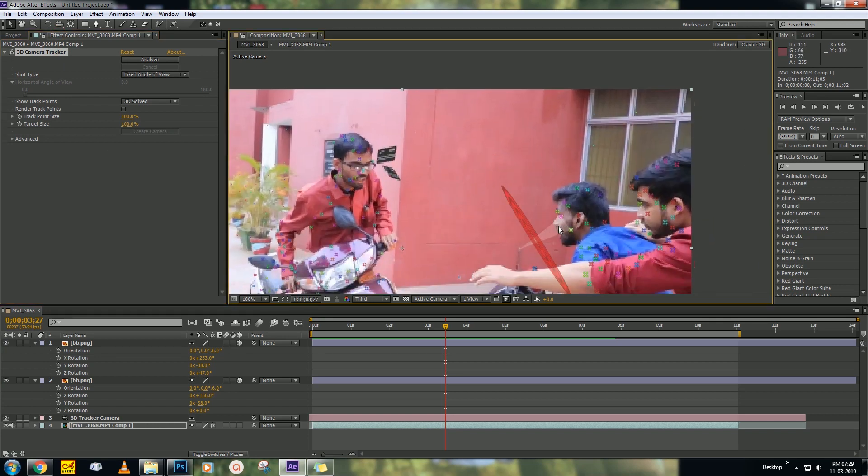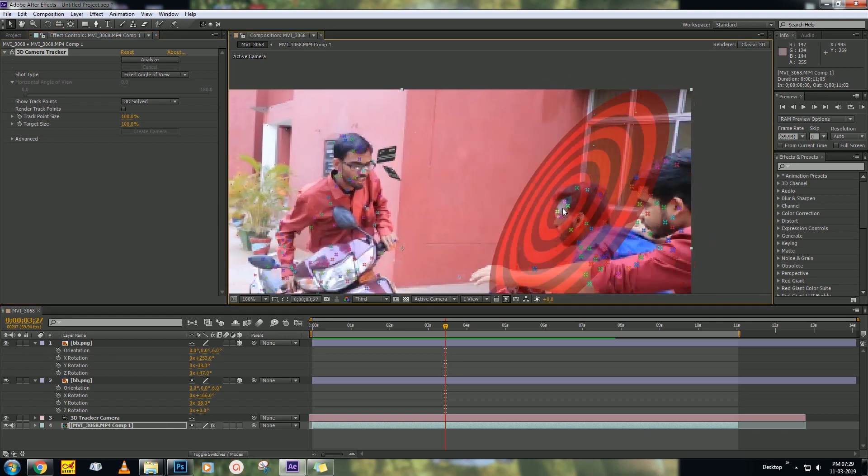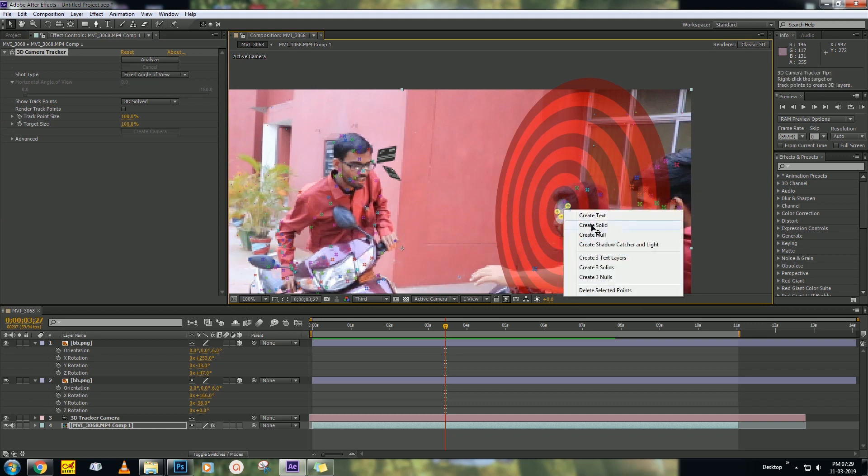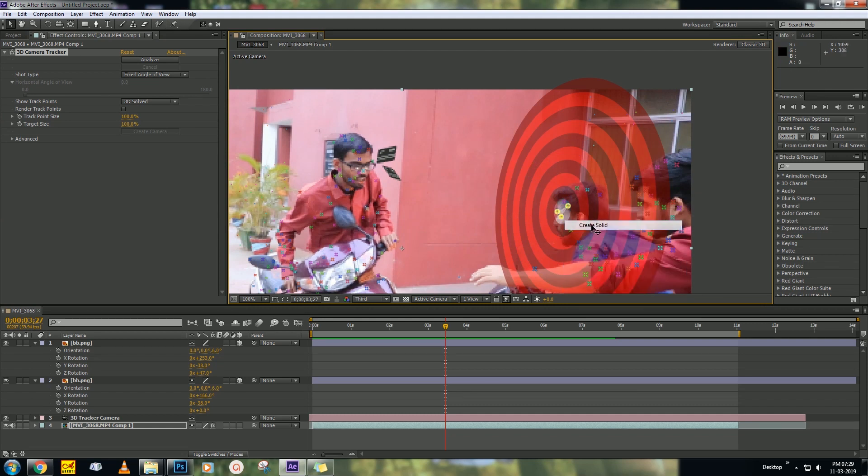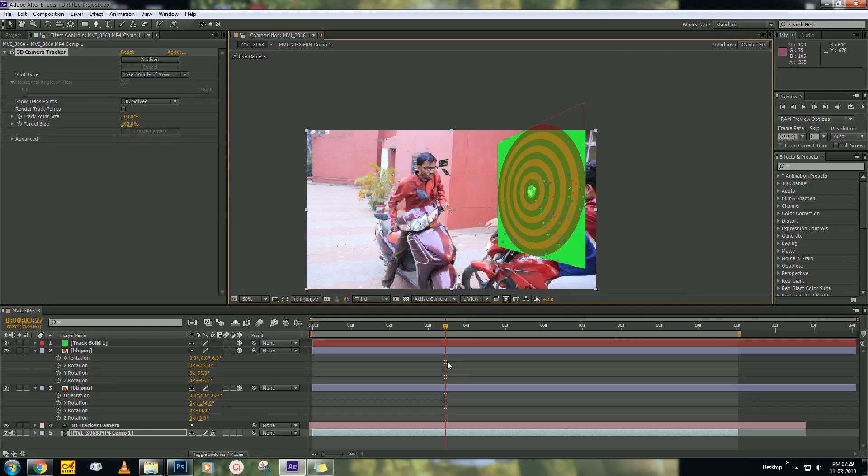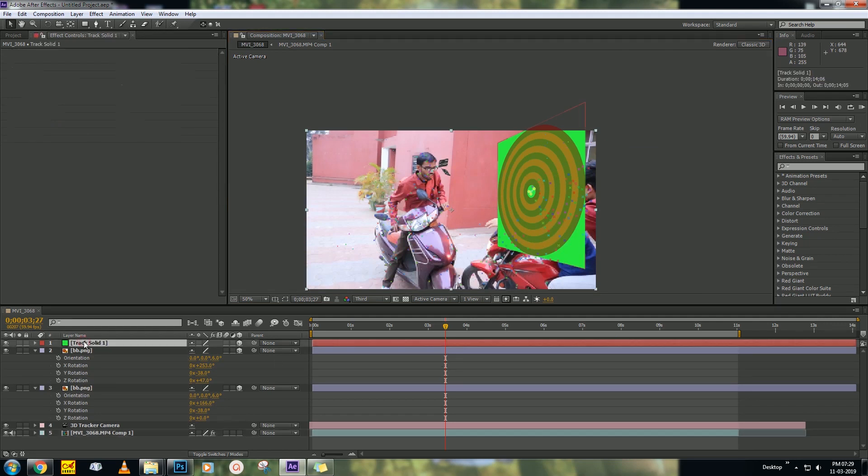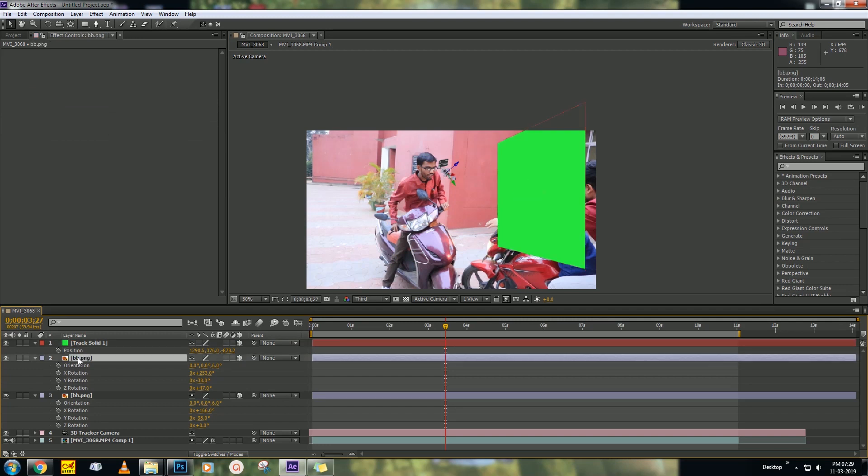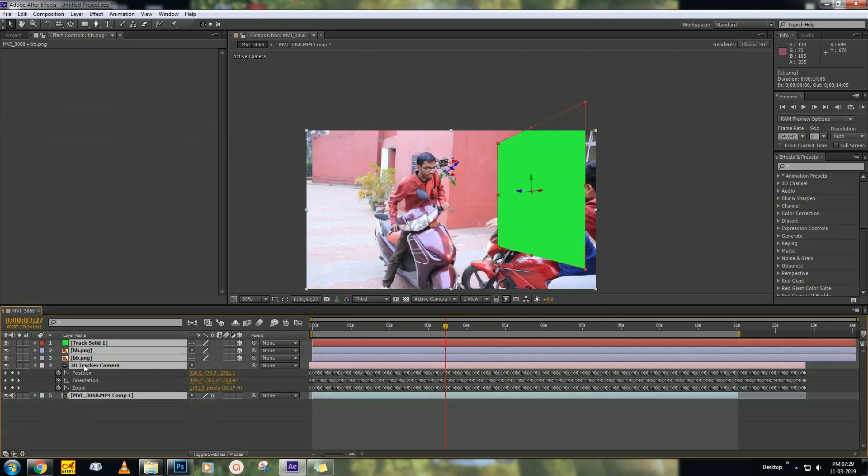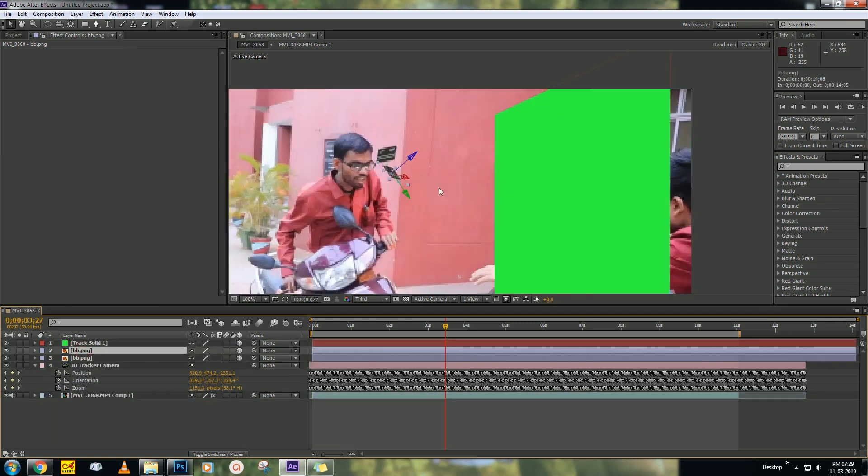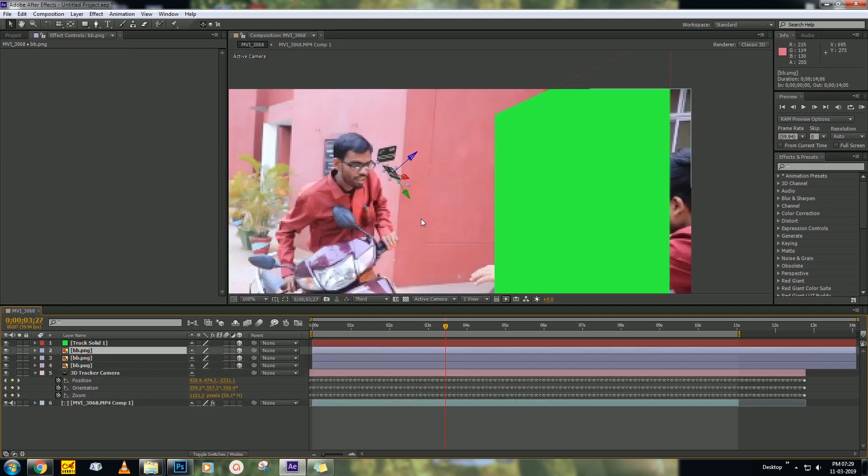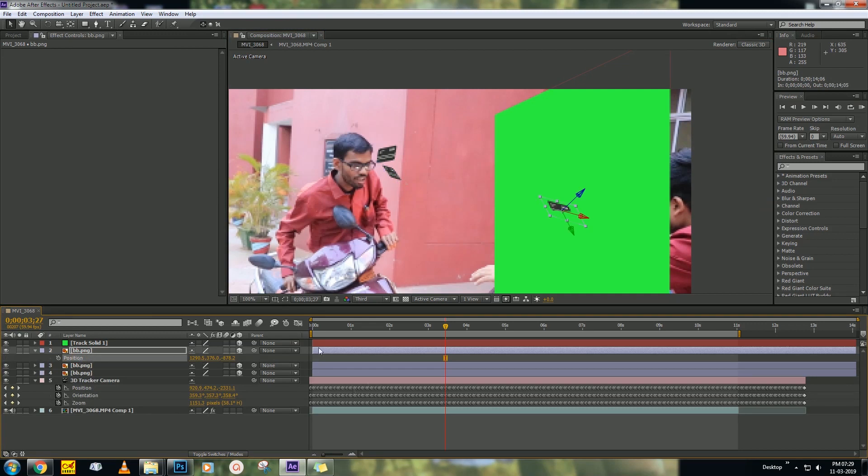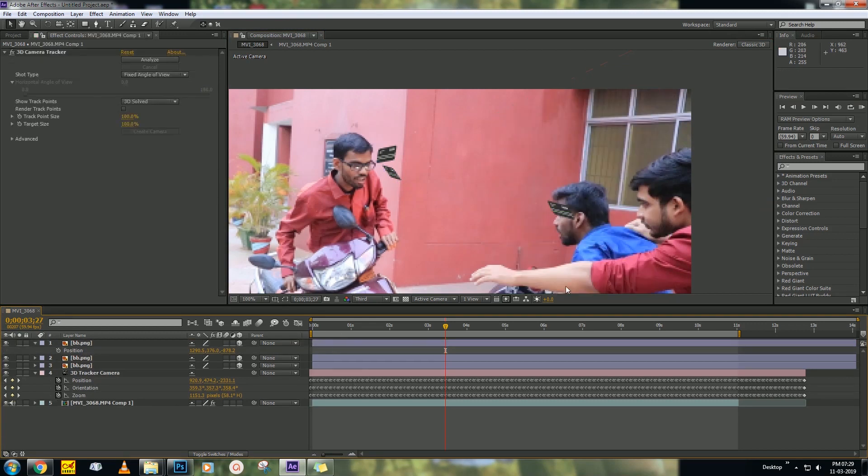Select it and you will find another tracking point. Right-click and create solid again. Then go to position, press P and copy that position. Then duplicate that PNG file (Ctrl+D is duplicate). Go to position, then paste it. The position will apply on that PNG layer.